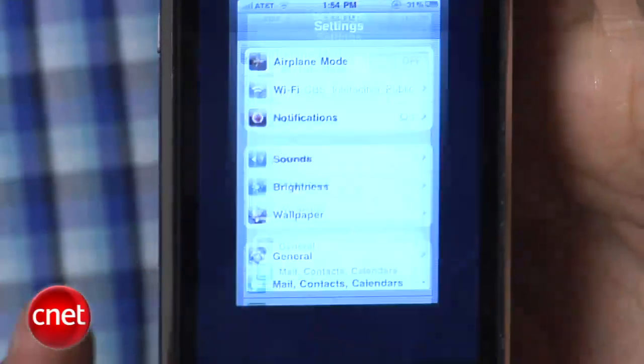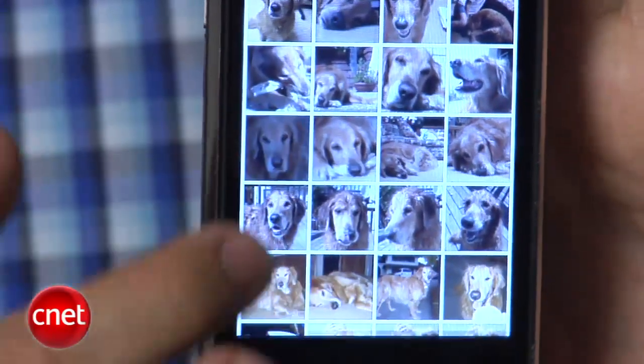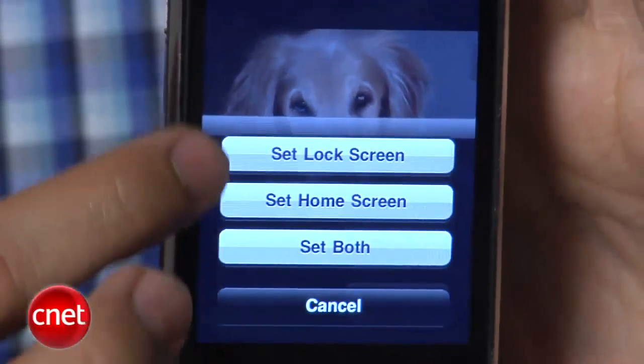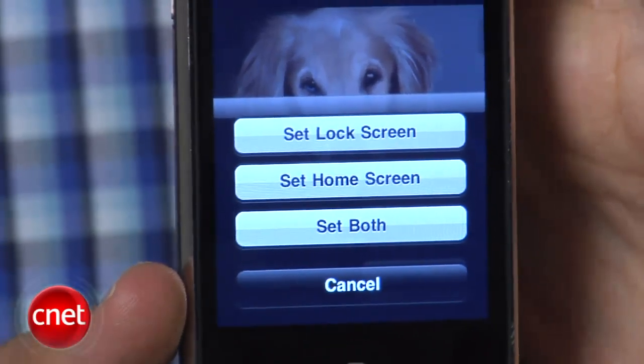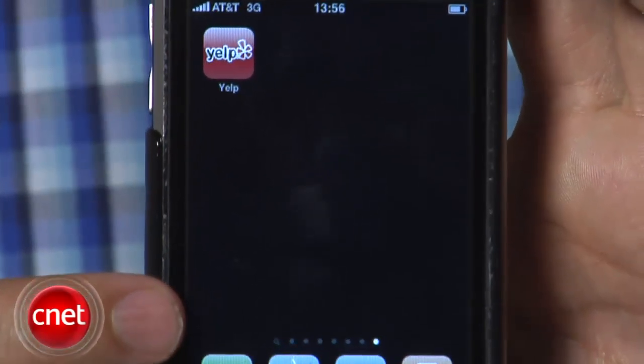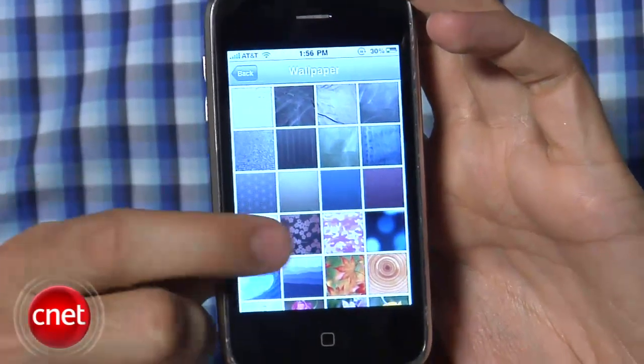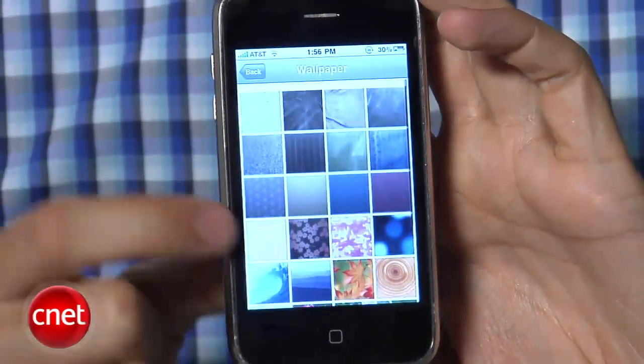iOS 4 brings home screen wallpapers — the ability to change that black background behind all the icons. Go to the settings menu, click on the wallpaper option, and it will ask you to set the lock screen, set the home screen, or set both. Once you remove that standard black background, there's really no way to get it back — you could take a picture of the night sky or a dark room, but it won't be the same. Note that iOS 4 also gives you some new wallpapers, but removes some you've always had.